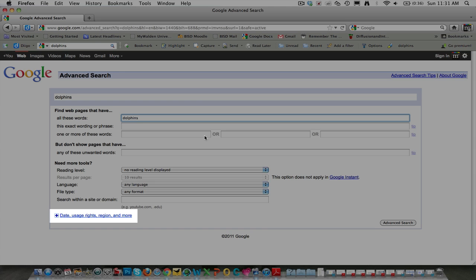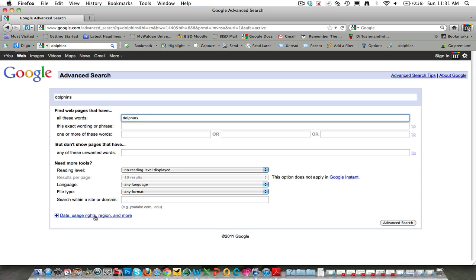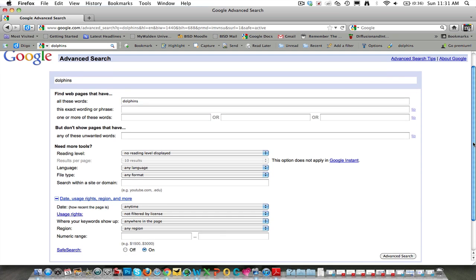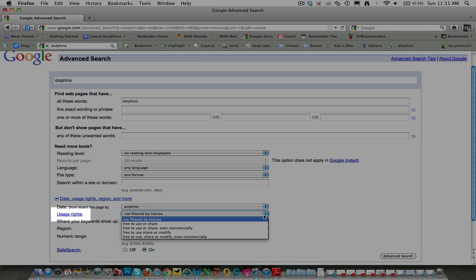Now, on the advanced search page, come down here, click date, usage rights, region, and more. Locate the usage rights line, and select free to use or share.